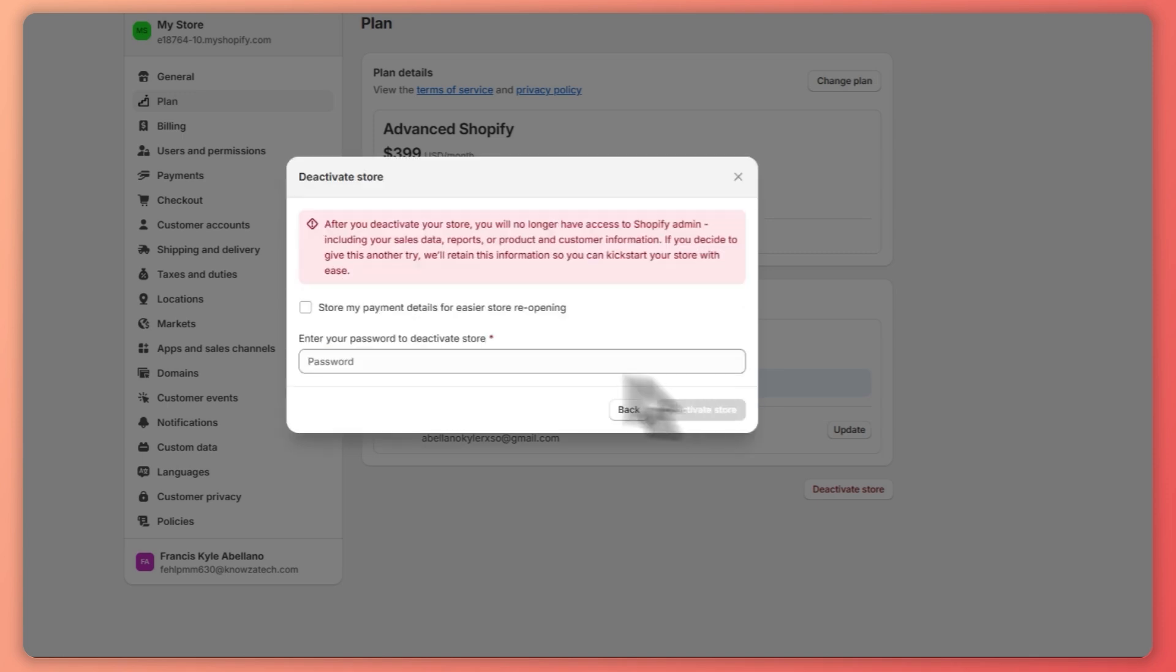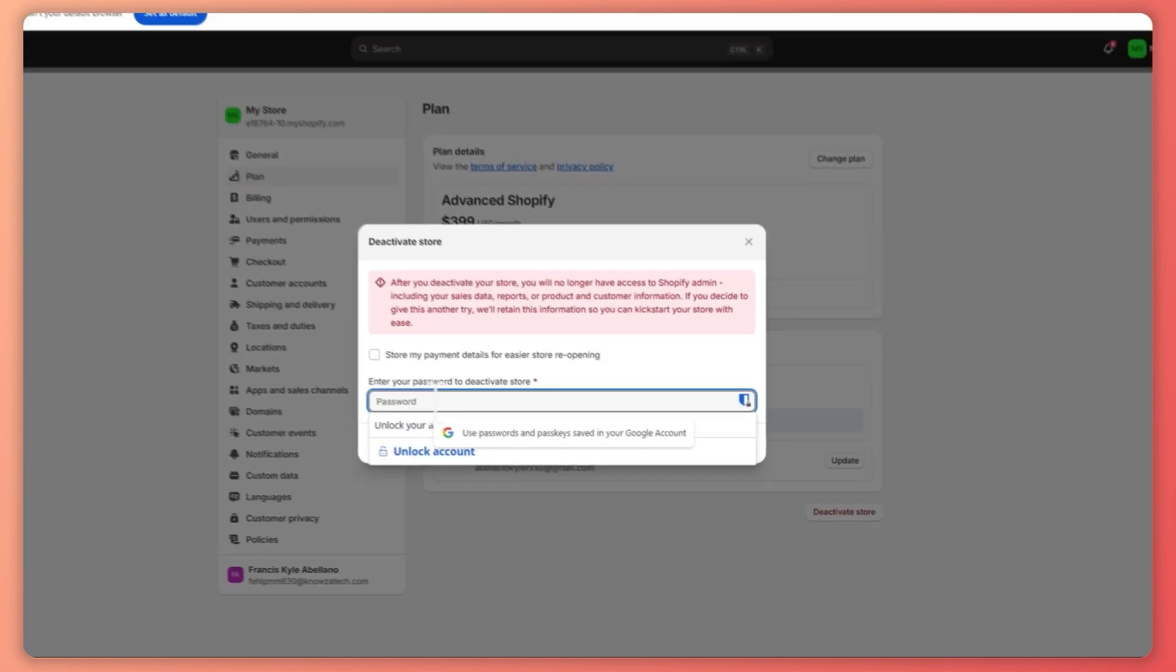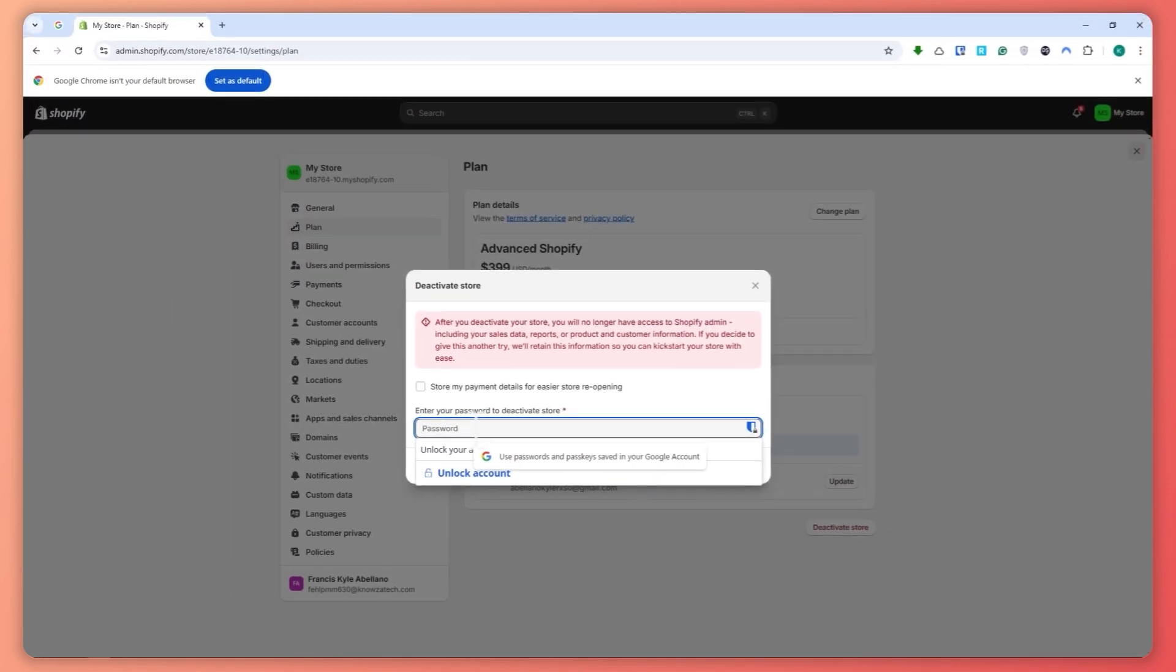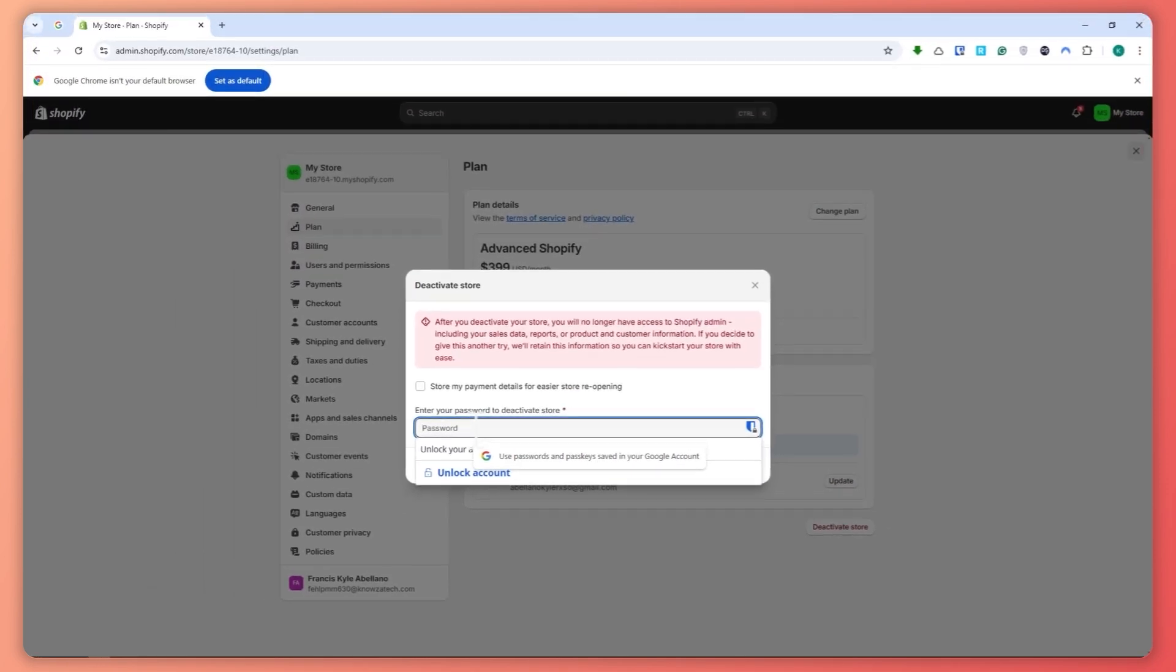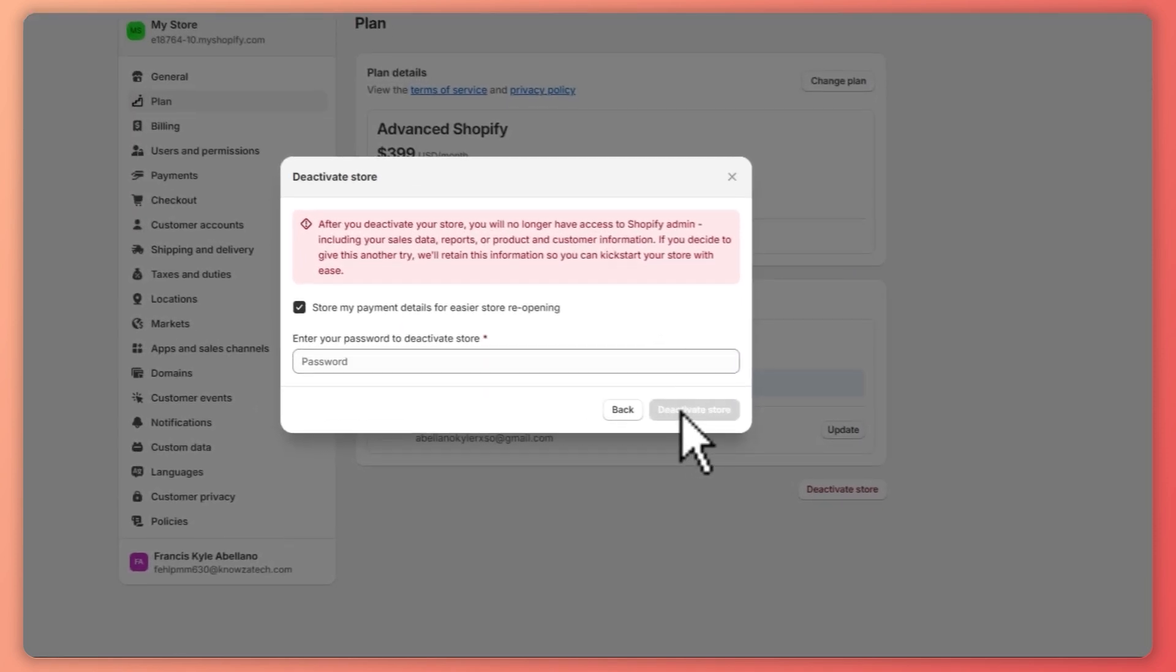And then after that you would need to input your password here for your store. So after you deactivate your store you will no longer have access to Shopify admin, including your sales data, reports, and so on. And now just provide your password and after that click on deactivate store, and then your store will now be deactivated and your Shopify subscription or plan will also be deactivated.